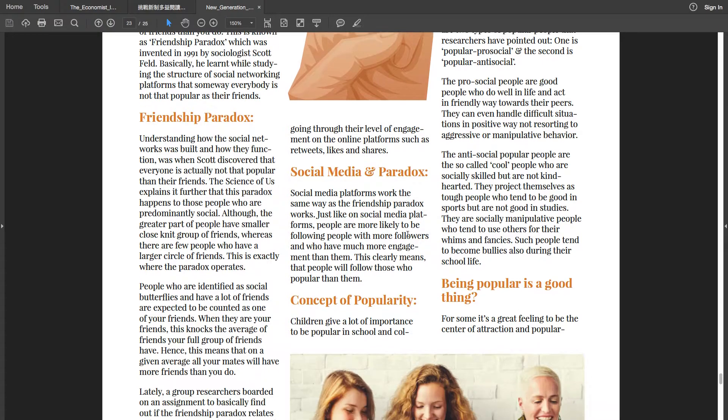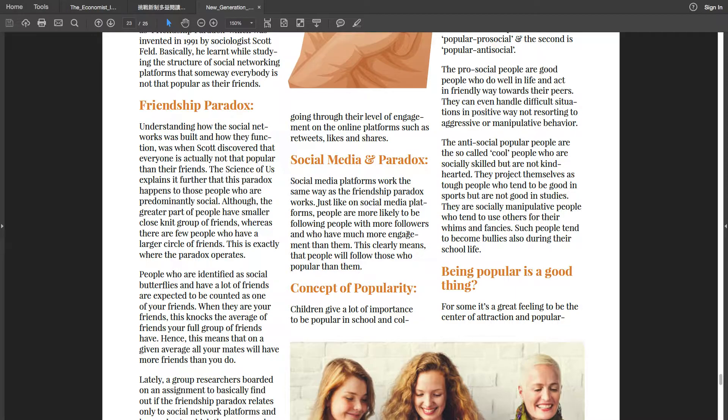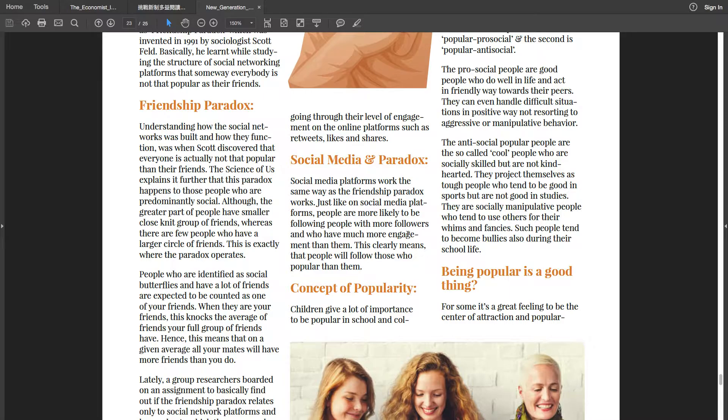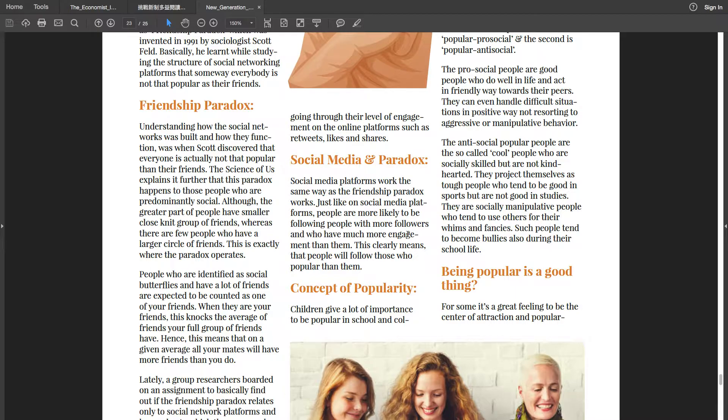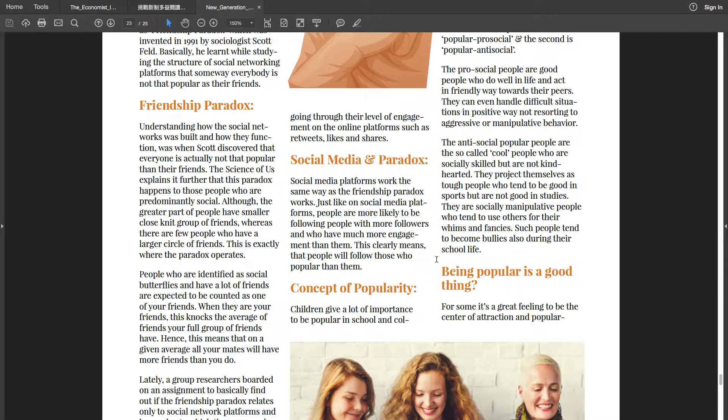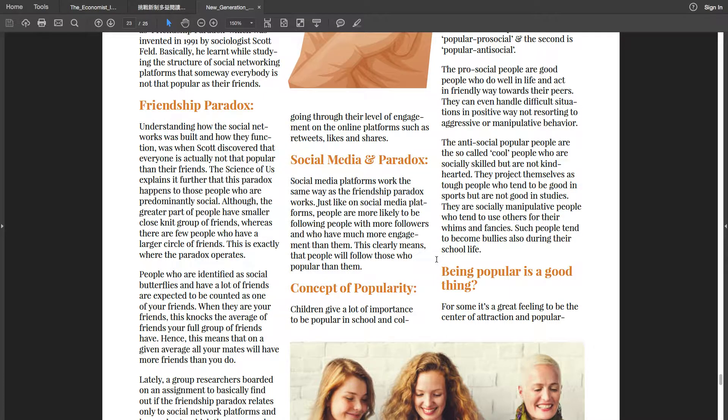Social media paradox: Social media platforms work the same way as friendship paradox works. Just like on social media platforms, people are more likely to be following people with more followers and who have much more engagement than them. This clearly means that people will follow those who are popular than them.